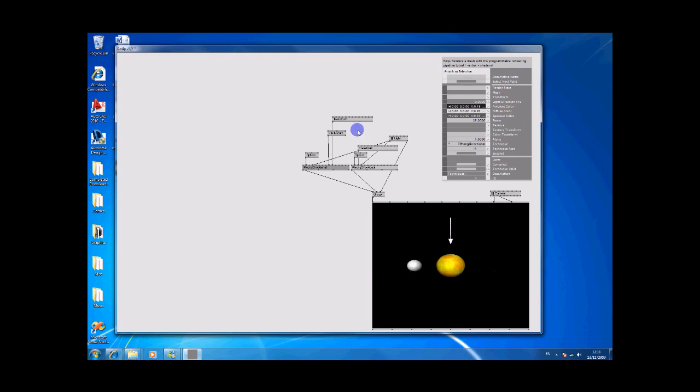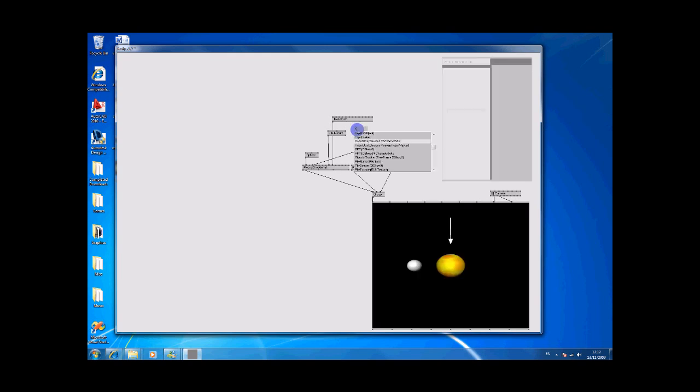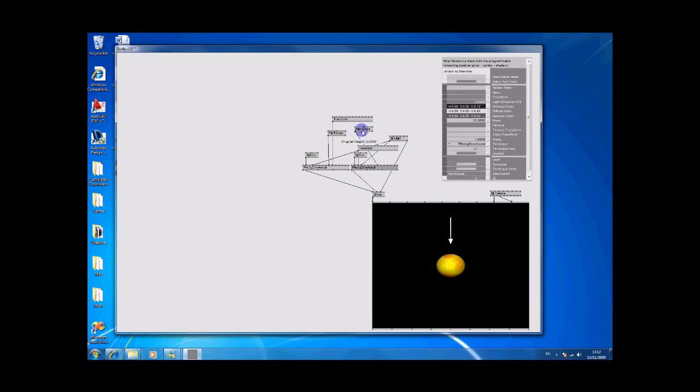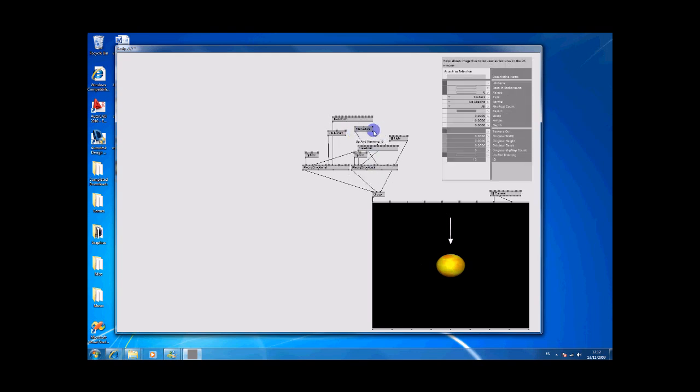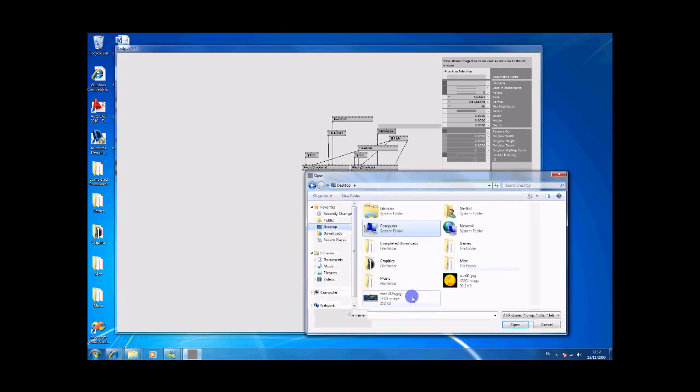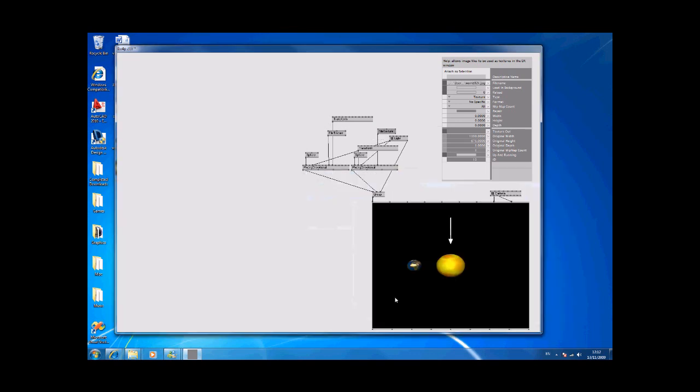We can also do file texture on here as well. Right click on that, desktop and world, and you see you've got a little planet there.